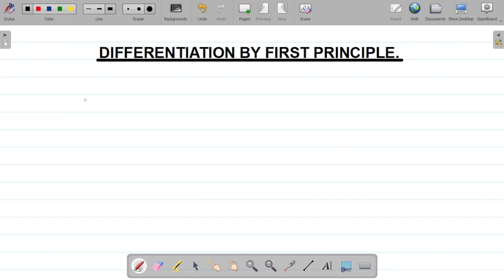So how does first principle work? Let's say we have that y is equal to x. We are asked to find the derivative of this function — that's dy over dx — using first principle. What do we do?